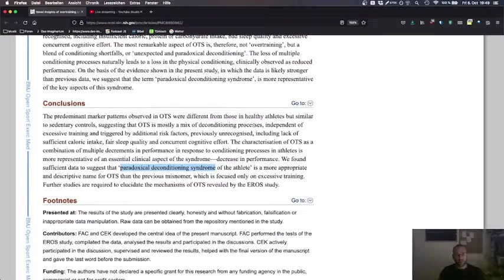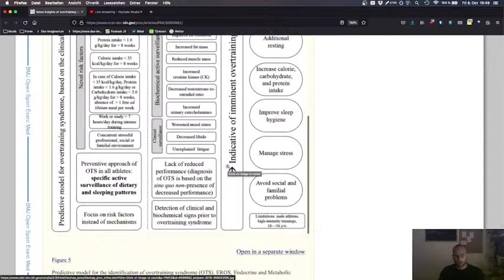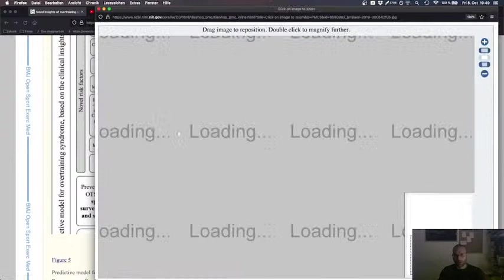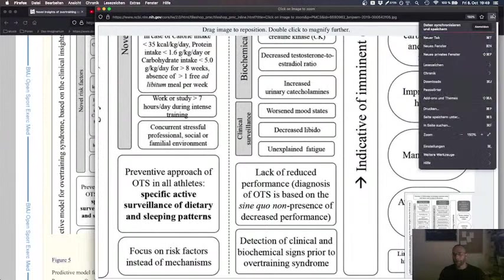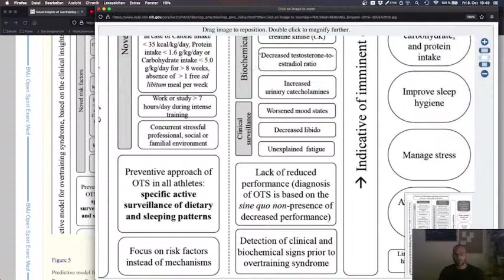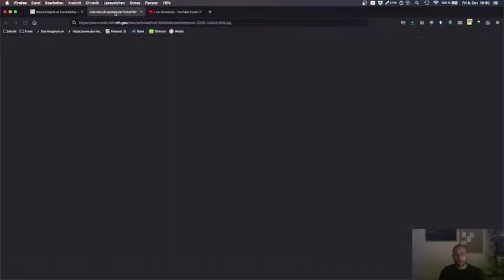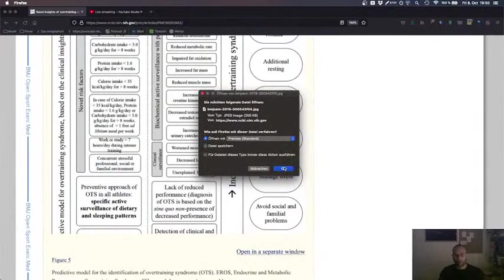Let's just copy or find them in this model. Wow, we got this picture. Perhaps we can download it. Drag image to reposition, double click to even, it's an image viewer.